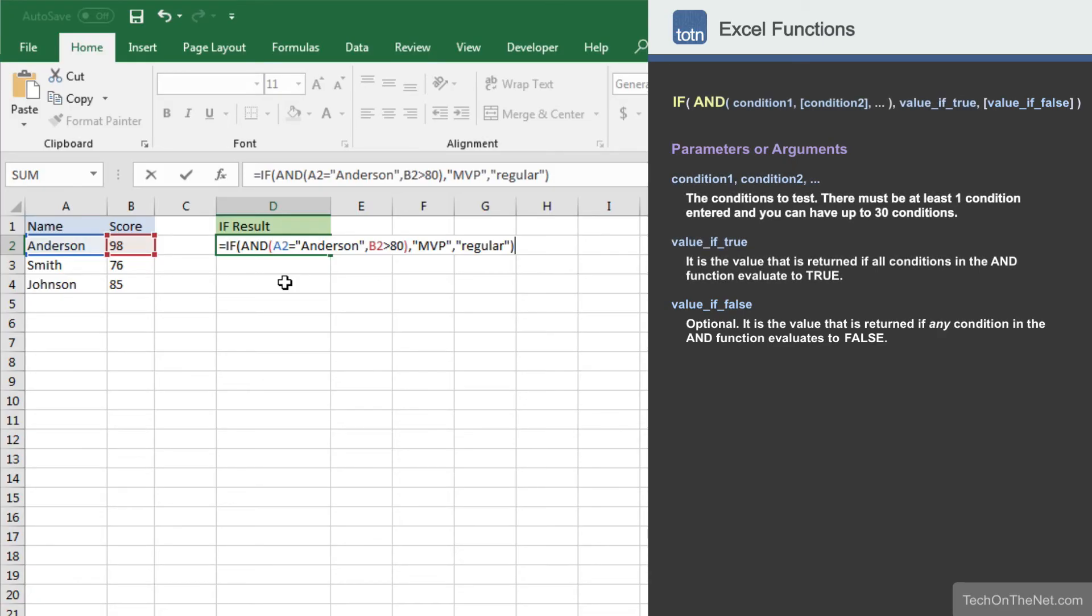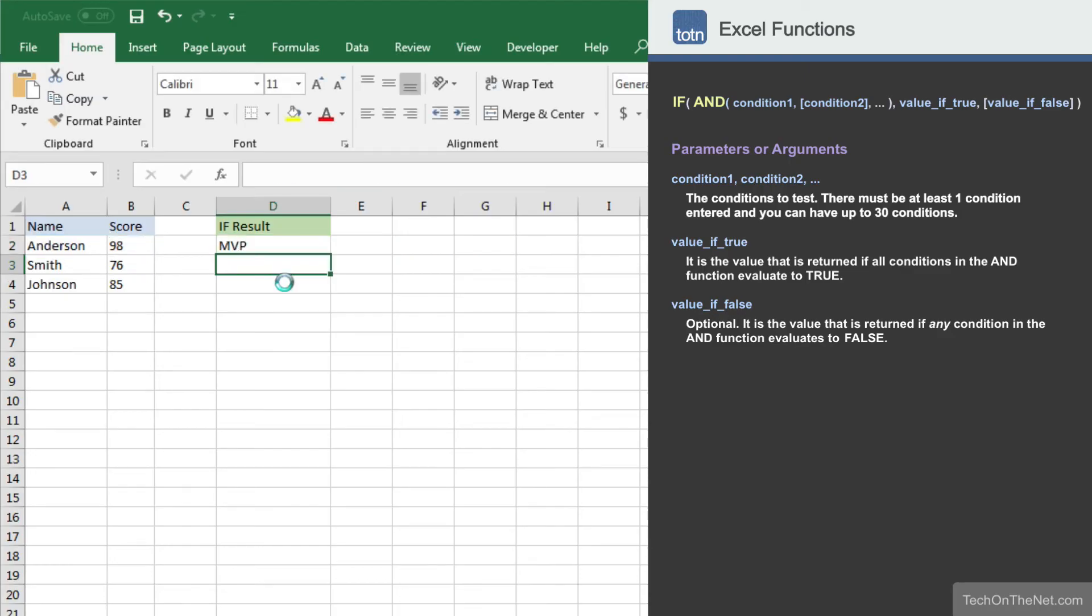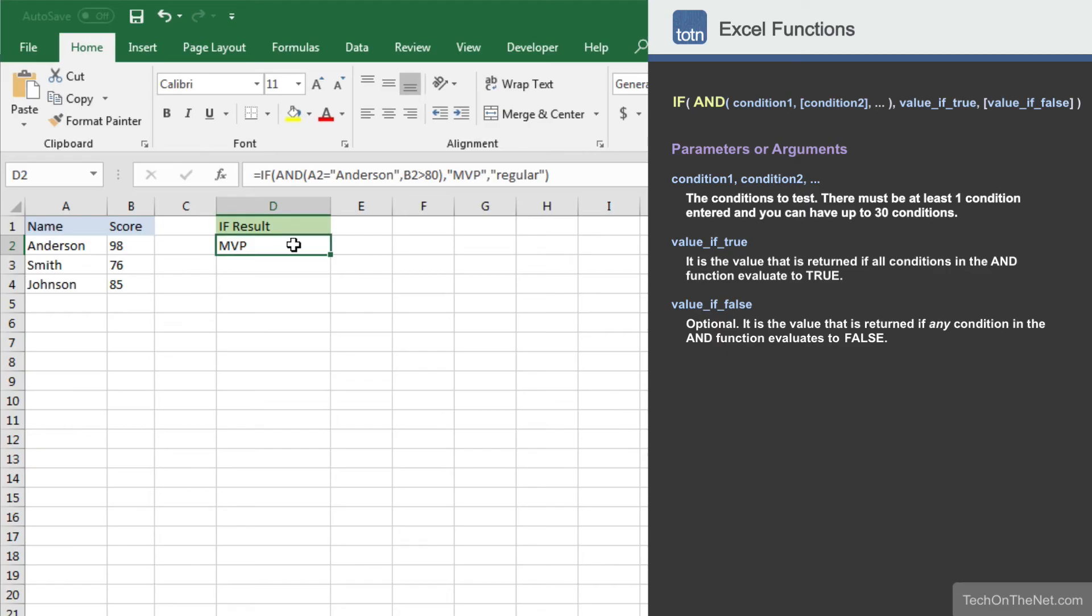Now let's complete the command and see what is returned. You should see the value MVP appear in cell D2. Since the value in cell A2 is Anderson and the value in cell B2 is greater than 80, both conditions are true and the value MVP is returned.